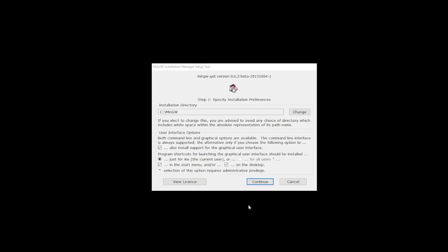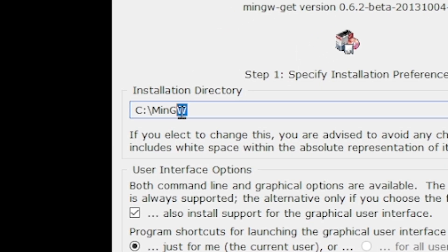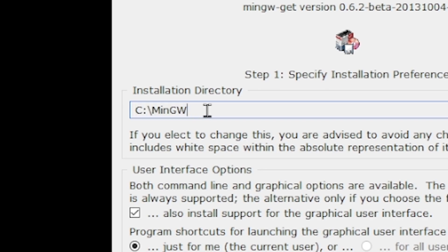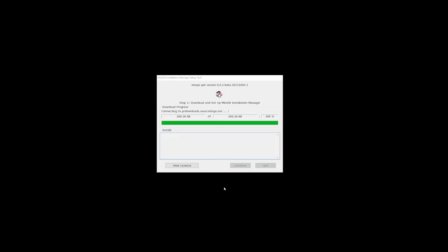So this is the MinGW installation window. Here, all you have to do is click on the install button. Now here, make sure you're installing it to C slash MinGW. Click continue button and just wait for the files to be downloaded.